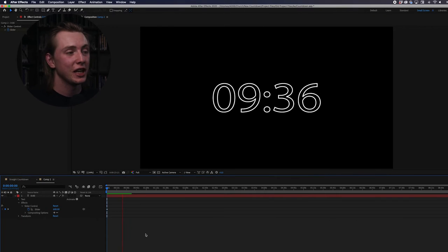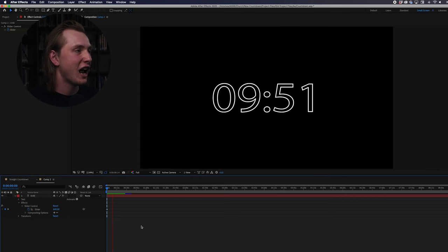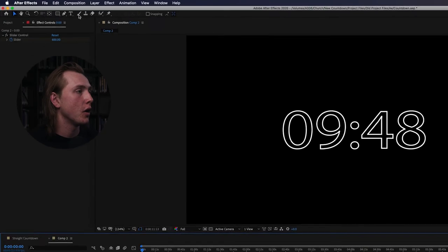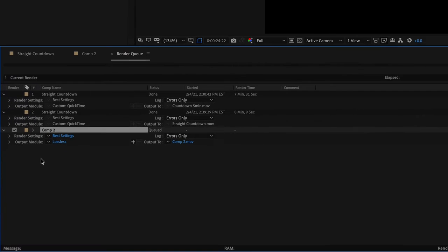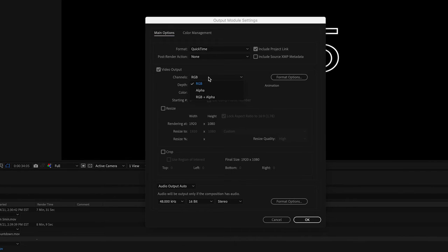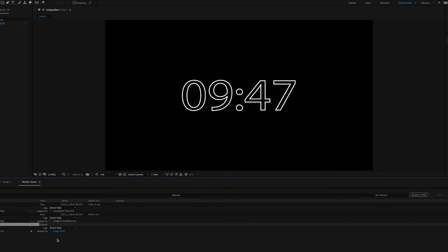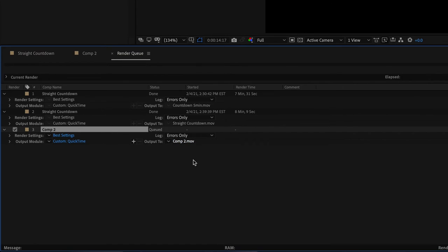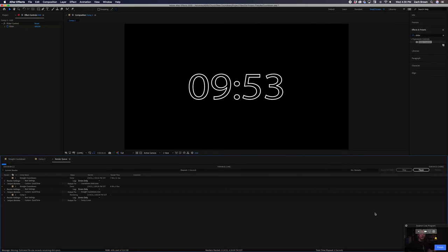Hit play and the countdown is ticking away — this is why it's important to create your timeline to whatever length of time you want. That's pretty much it for After Effects. To export, go to Composition and then Add to Render Queue. In the Output Module settings, change Channels from RGB to RGB Plus Alpha, then set Color to Straight Unmatted, and hit OK. Choose an output location and then hit Render.